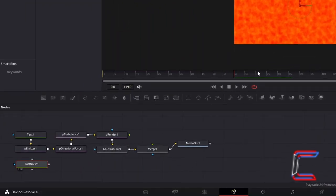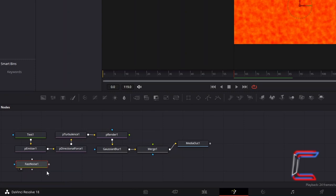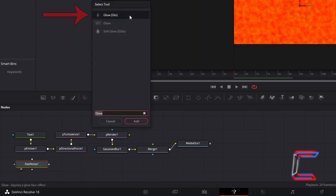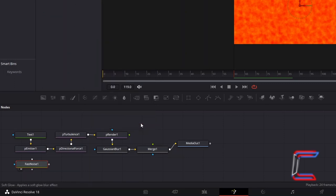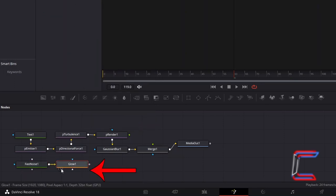To intensify your flames slightly, with Fast Noise 1 selected, hold and shift and press space. And go to add a Glow tool, with GLO in parentheses. Go to Preview the Glow node.